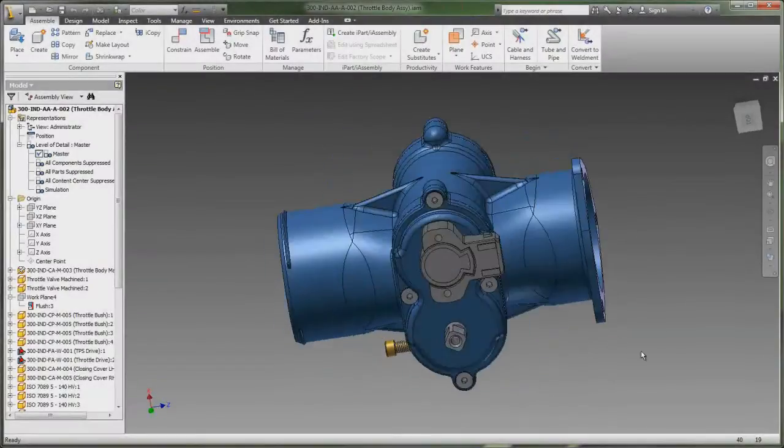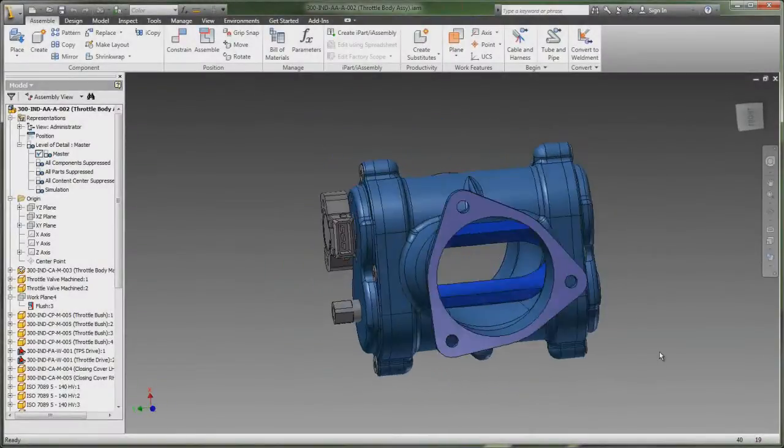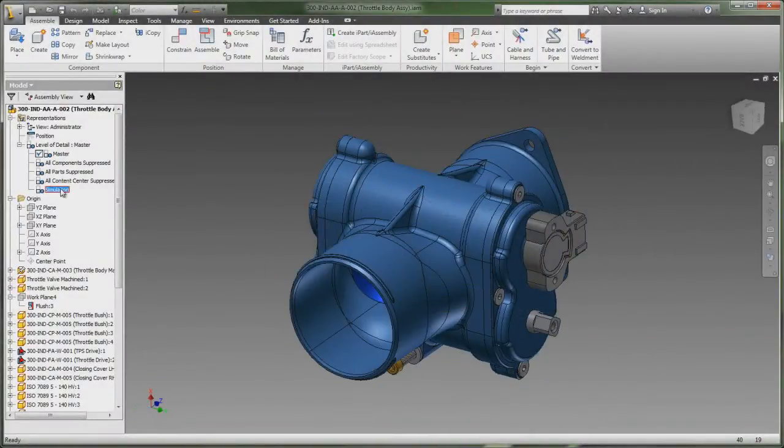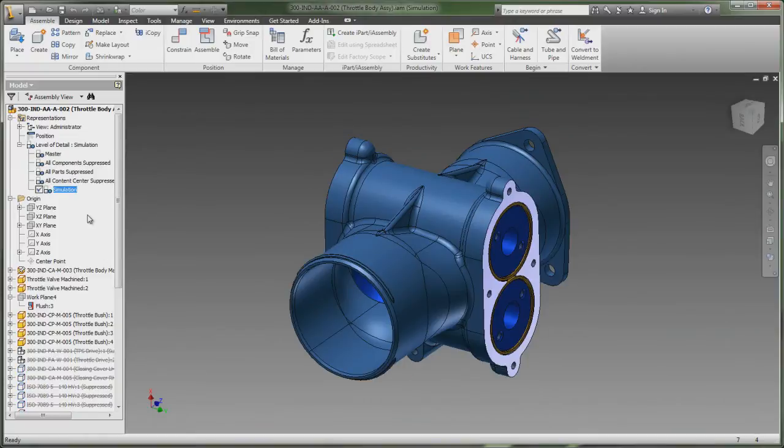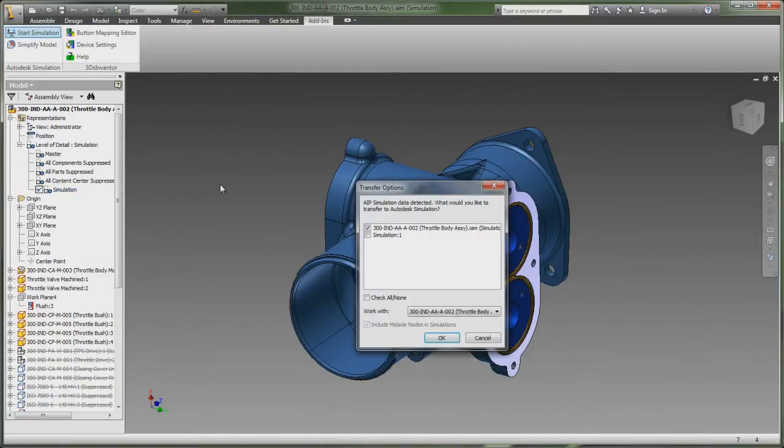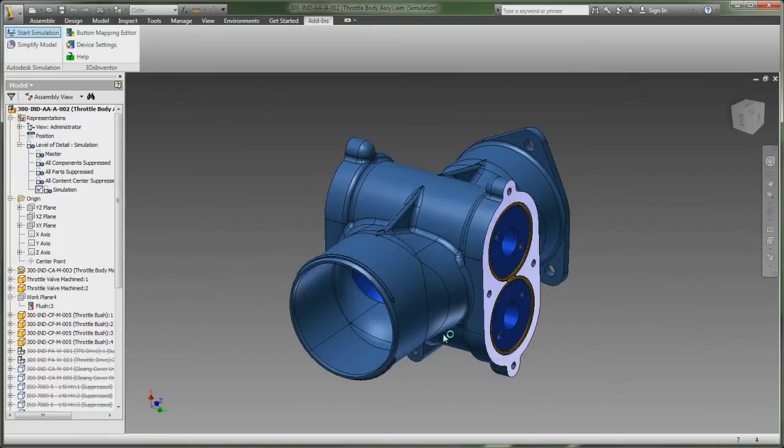Autodesk Simulation Software, part of the Autodesk solution for digital prototyping, provides a range of mechanical simulation tools to help designers, engineers, and analysts make decisions earlier in the engineering design process.